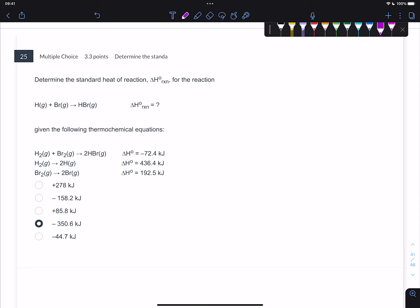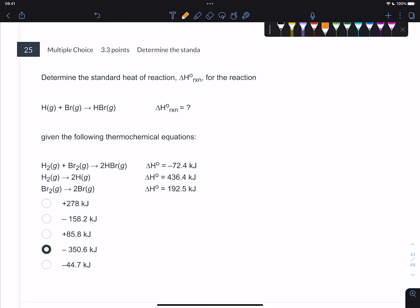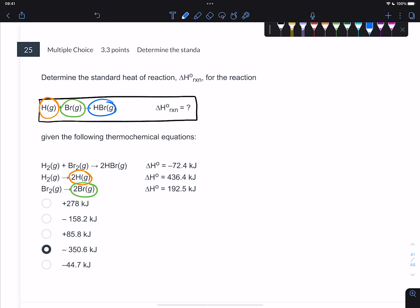Number 25 asks us to determine the standard heat of reaction. This is Hess's Law, where you take multiple different chemical equations and create a new one. The way I like to do these is to look at the equation we care about and then look at the elementary equations to identify everything we want to keep. We want to keep H, and I see H here. We want to keep the bromine and I see bromine here - the states of matter and subscripts matter. We also want to keep HBr, which is here.